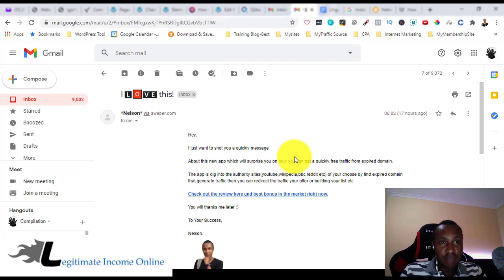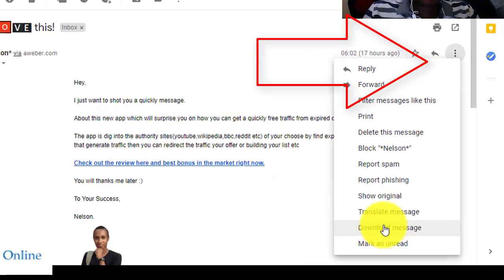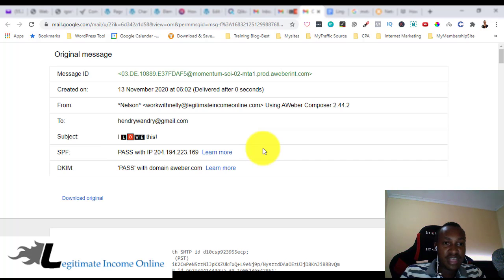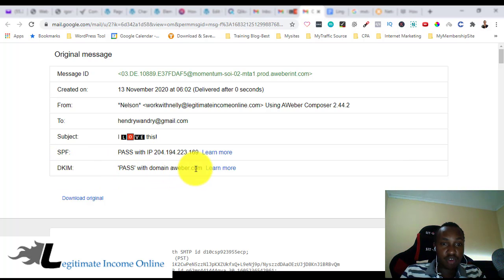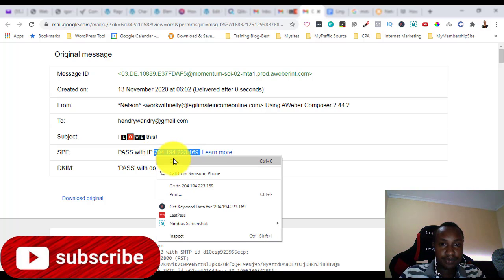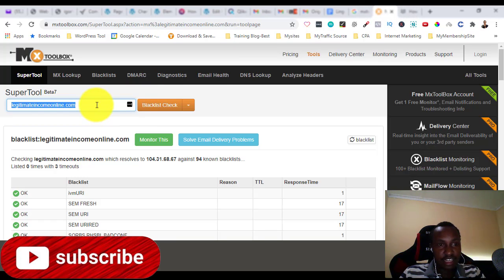So go directly to the email you sent, either through AWeber, then go to Show Original. Here you're going to look at SPF, which is the IP address used for sending out those bulk emails from your sender. You can also see DKIM, which is from the domain — for example, aweber.com. This is the Sender Policy Framework. Copy this IP address and go directly to MXToolbox to look it up.